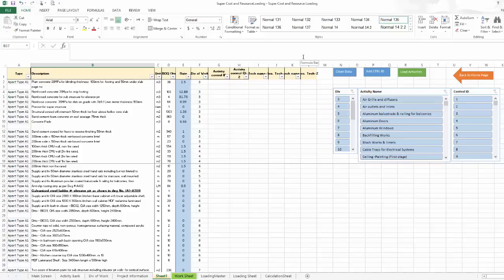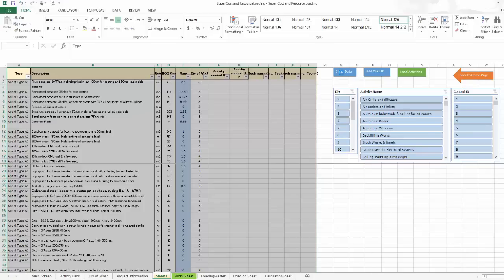The first step I'm going to do is to clean that up. I'll click here 'Clean Data' and the Excel sheet will check all the blank rows and delete them for me. This is my first step.